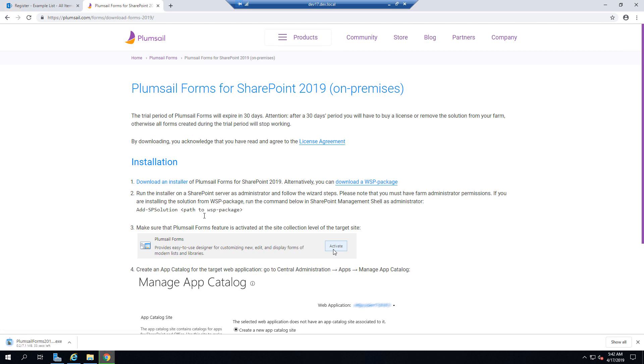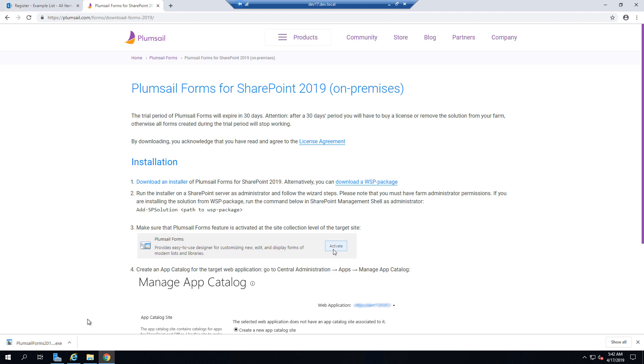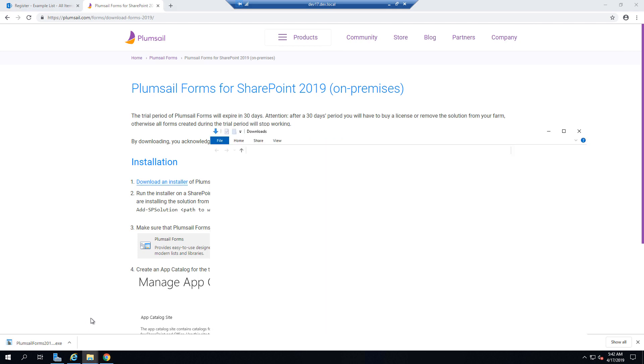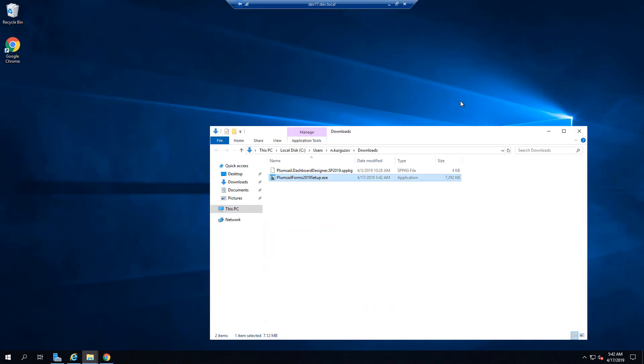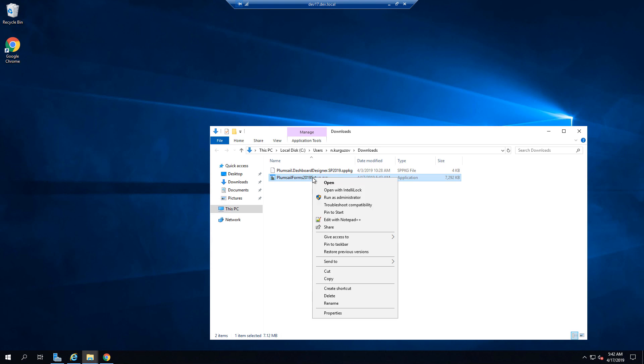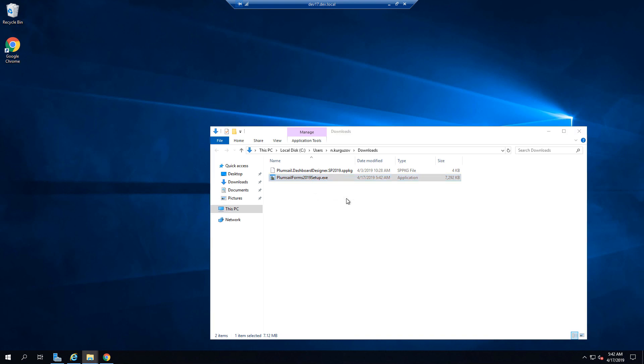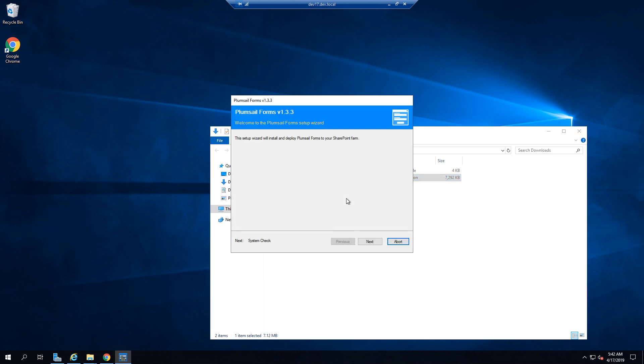You will need to download the installer and run the installer as the admin. It's very important to run the installer as the admin and to run it on your SharePoint server. Don't run it on your PC, run it on SharePoint server.